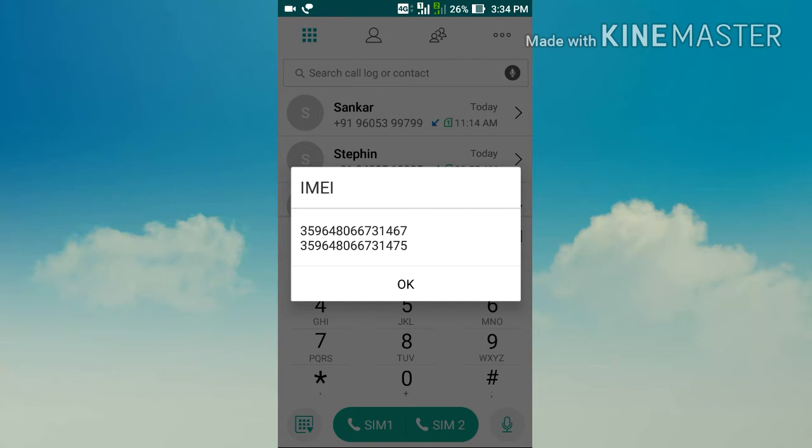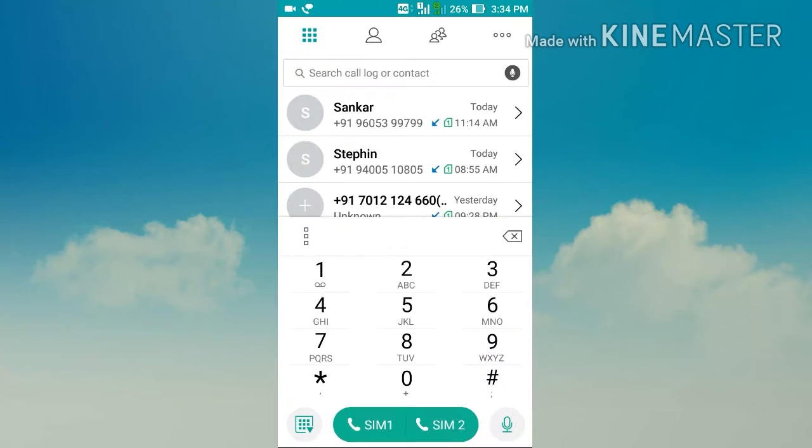You need to note down only one IMEI number. Then the second step is to open your web browser.